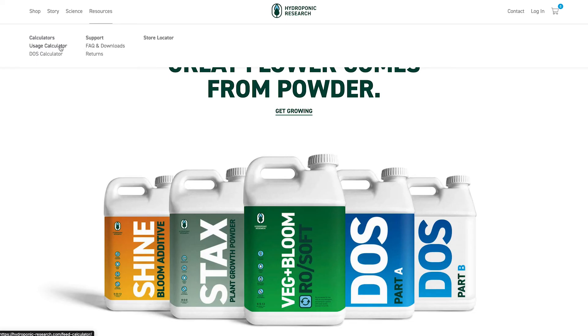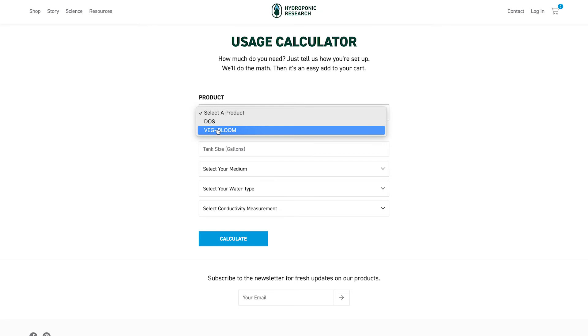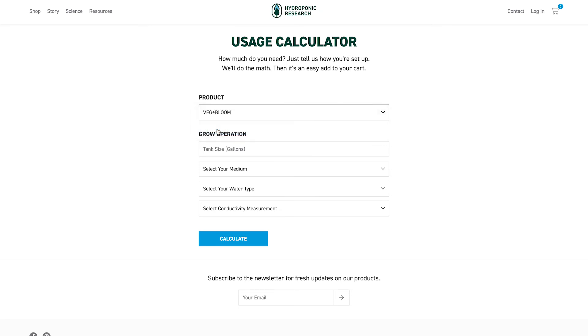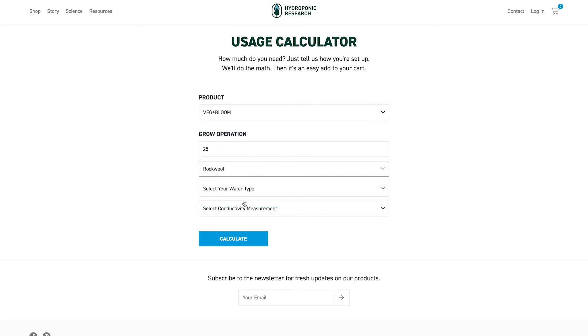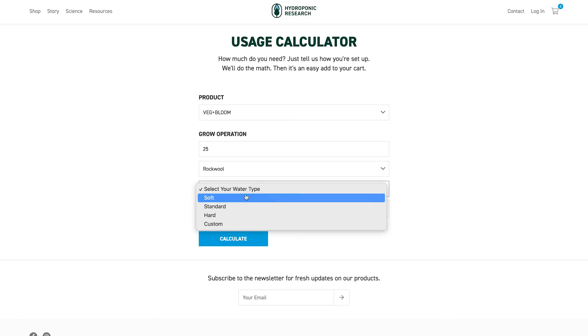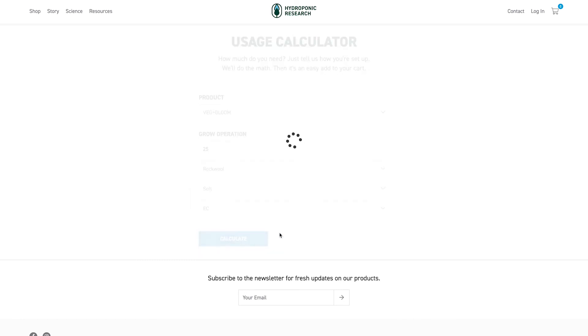We recommend using our VegPlus Bloom RO Soft formula in media-less systems to provide complete nutrition and increased control of variables. Visit our usage calculator and simply input your growing conditions, including your reservoir size, growing media, and water type, to generate our recommended application rates.